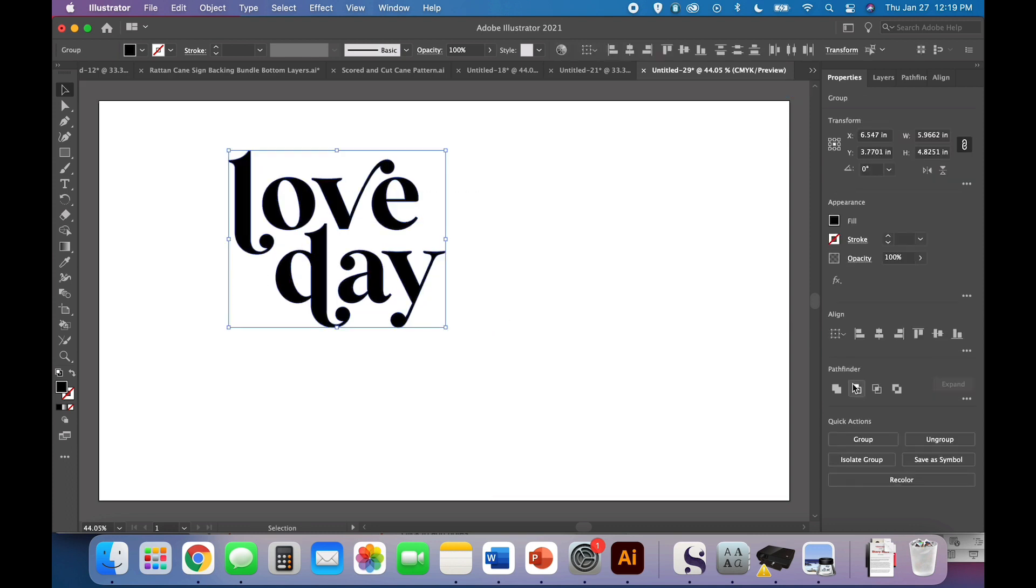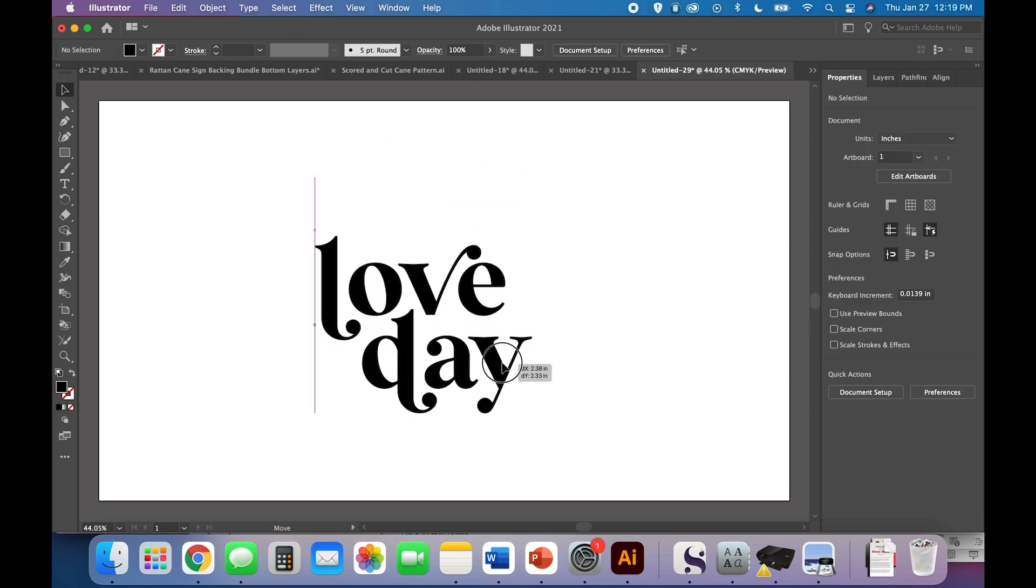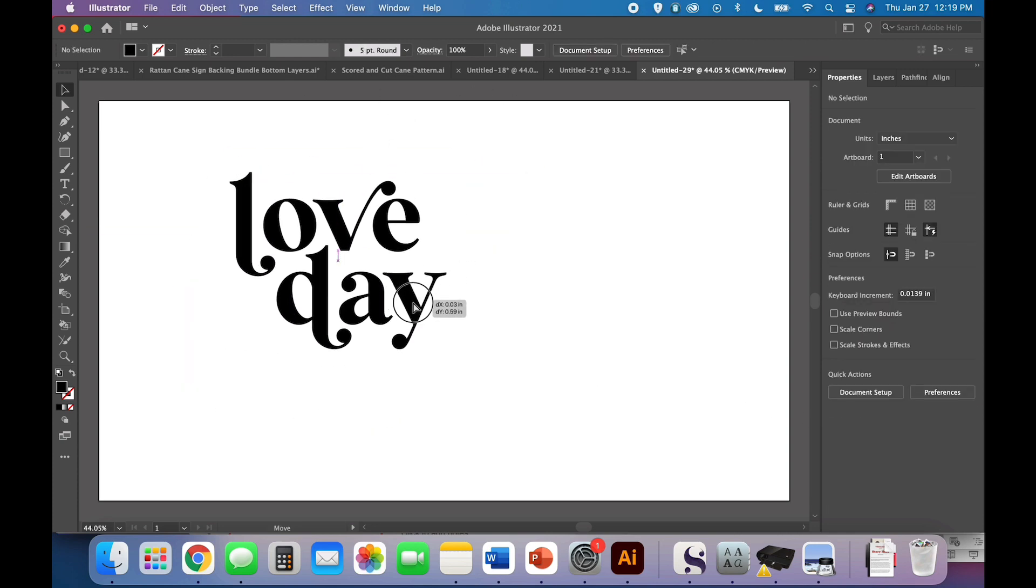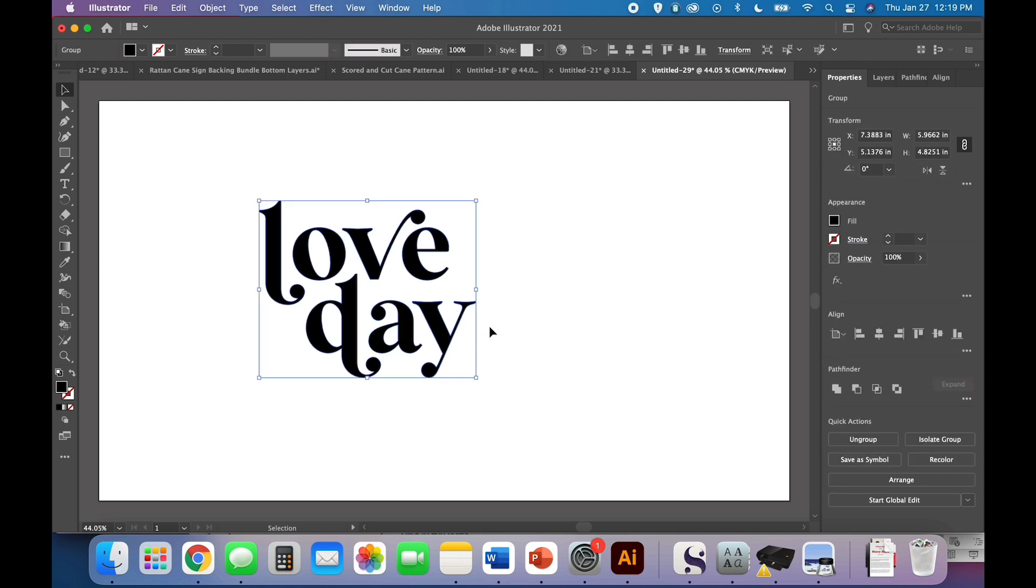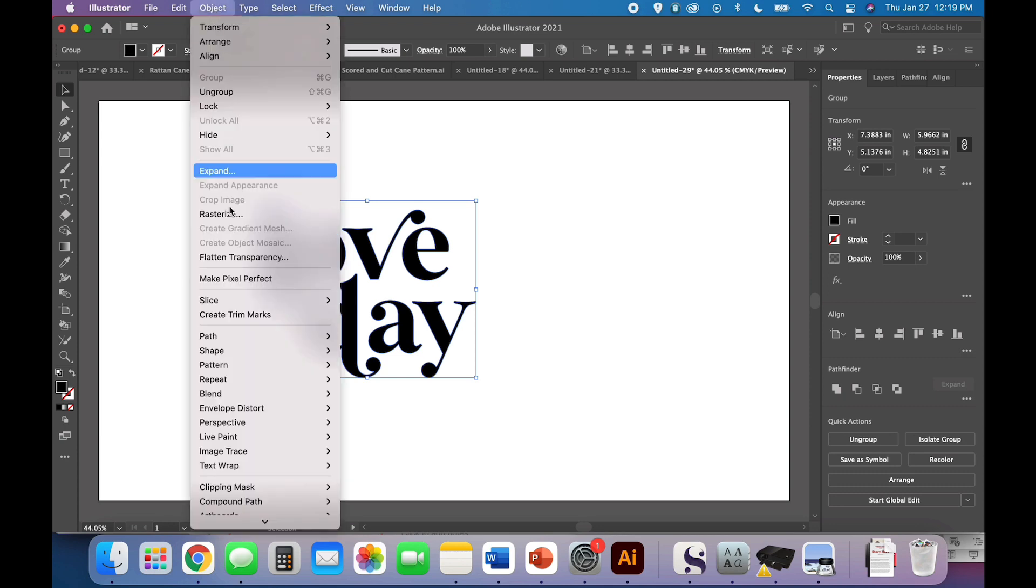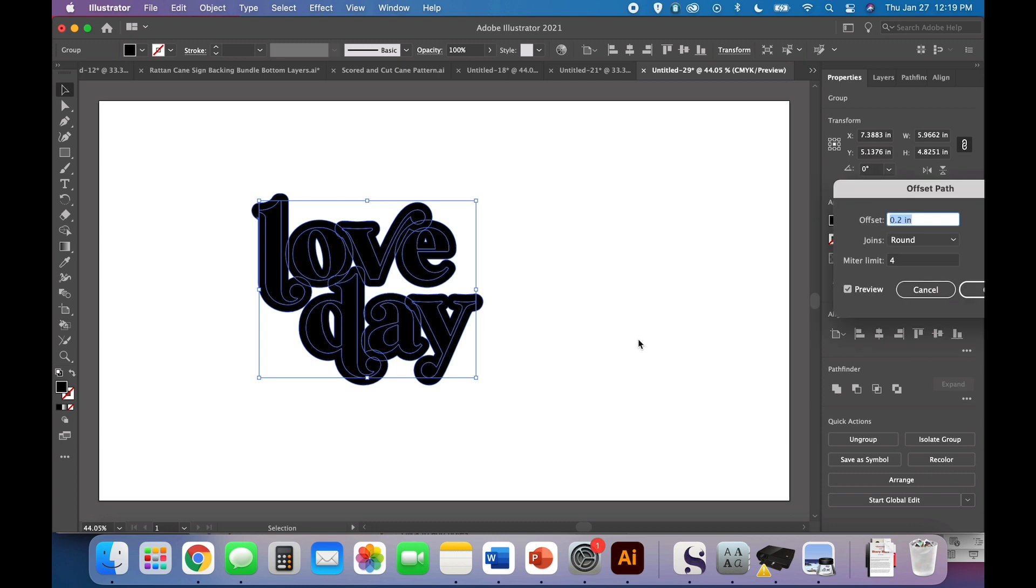So let's redo that because I had to undo. So now you can click and move it all around. So you've got options here, of course. But the first step, no matter pretty much what you're doing, is going to be to come to Object, Path, Offset, Path.